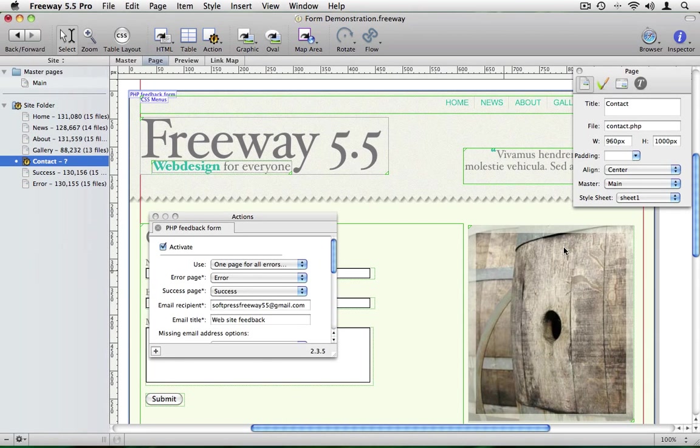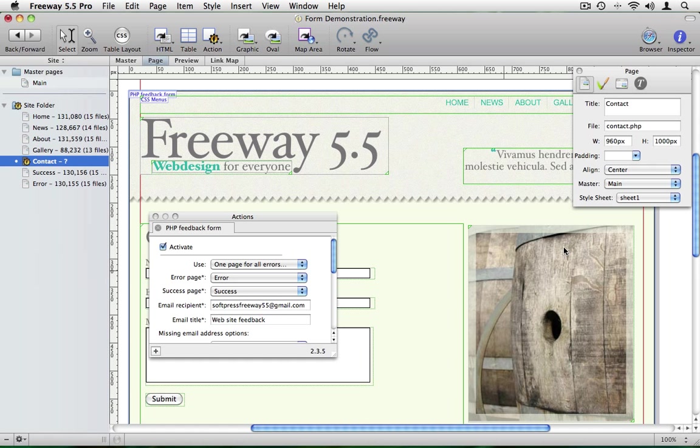The PHP feedback form action is a really easy way to create working forms in Freeway. There are many other methods available as this subject is vast and potentially complex. However, this is the easiest way to get started.